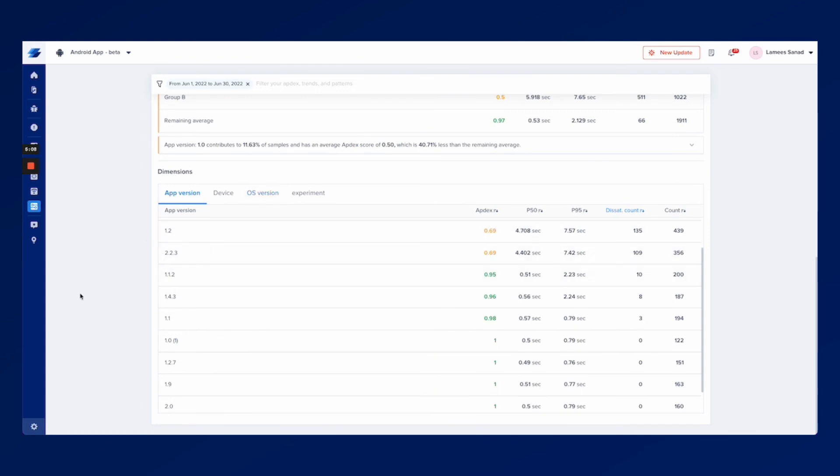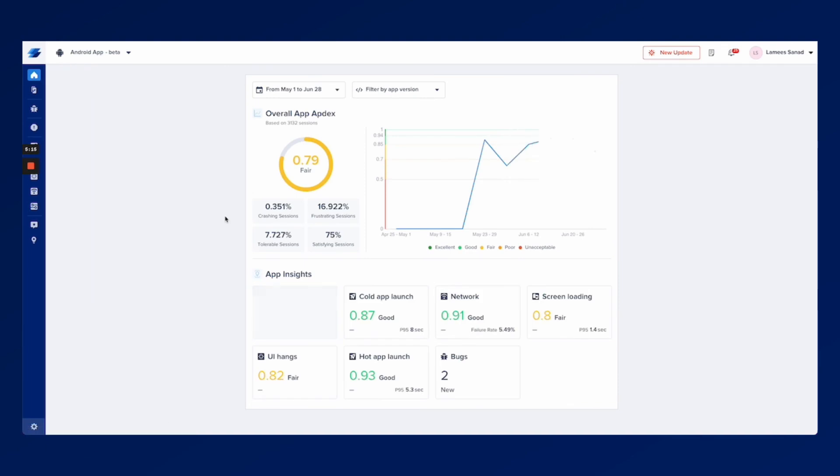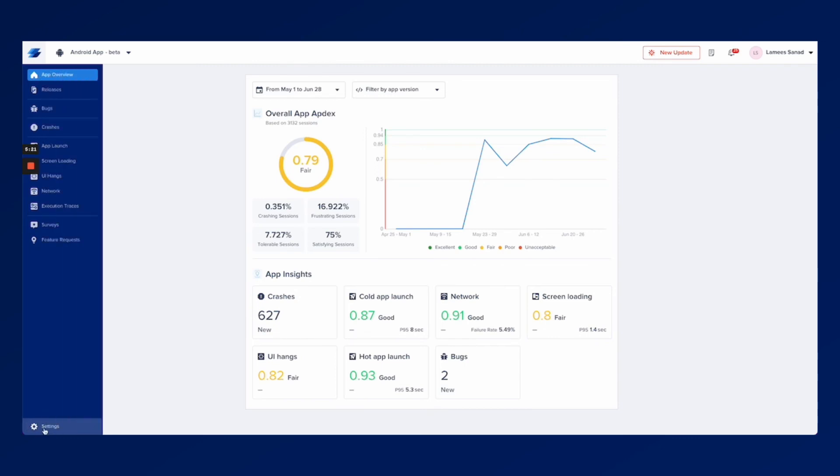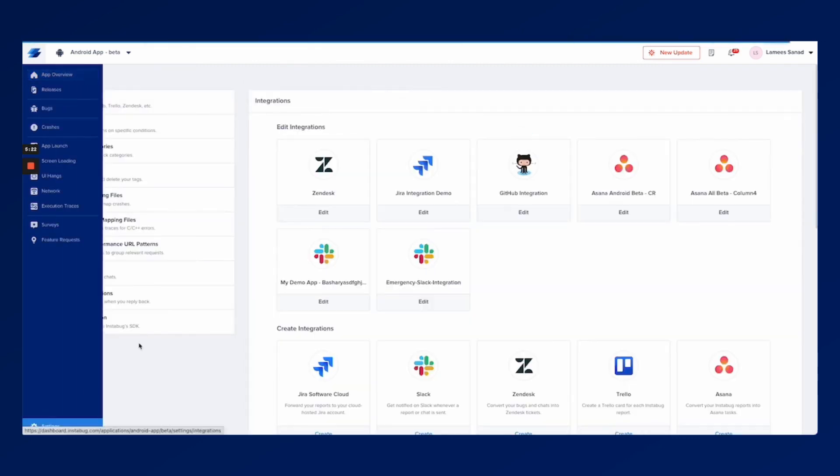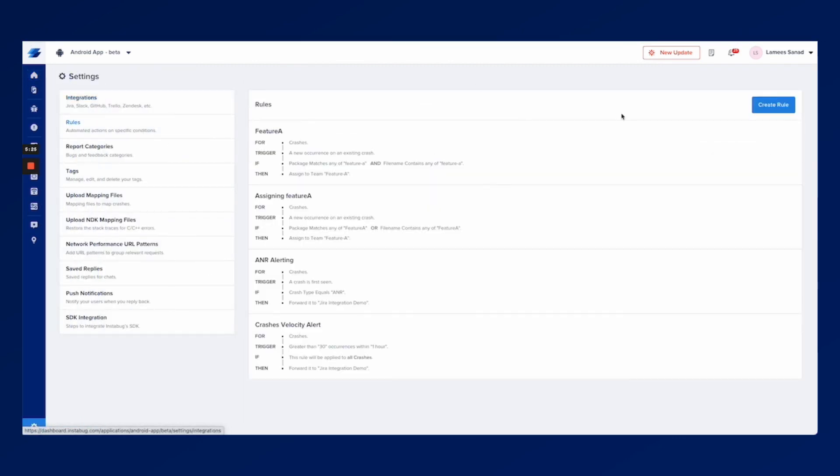We understand that with all the tasks that you have, you might not have the capacity to monitor the dashboard at all the time just from that page. So that's why we created the rules section and you can access rules through the settings right here and then you click on the rules and then you'd create a rule.